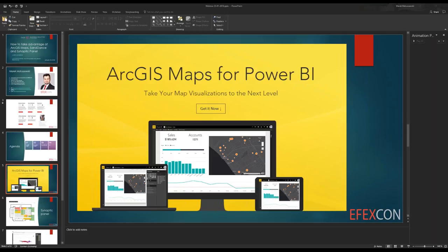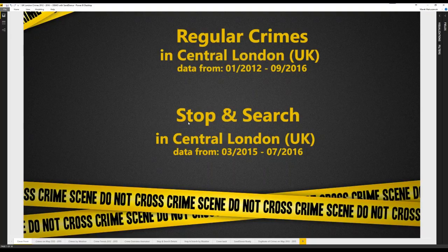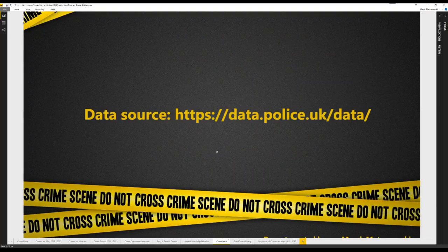So what we have here is the ArcGIS Map. Let us load it. Maybe some of you have already seen this dataset. It is a report chosen about one year ago from the Power BI community as the featured report. It's about crimes in central London. The data are from January 2012 up to September 2016. The second dataset integrated is stop and search activities of police in central London, covering March 2015 up to July 2016. If you'd like to use the same datasets, the data source is data.police.uk/data.